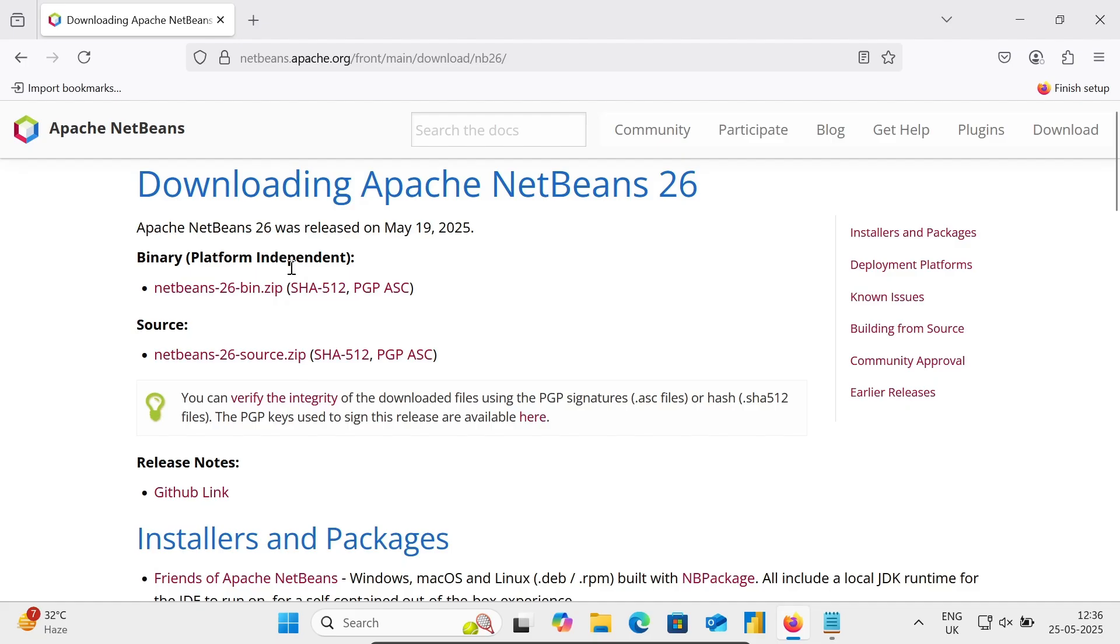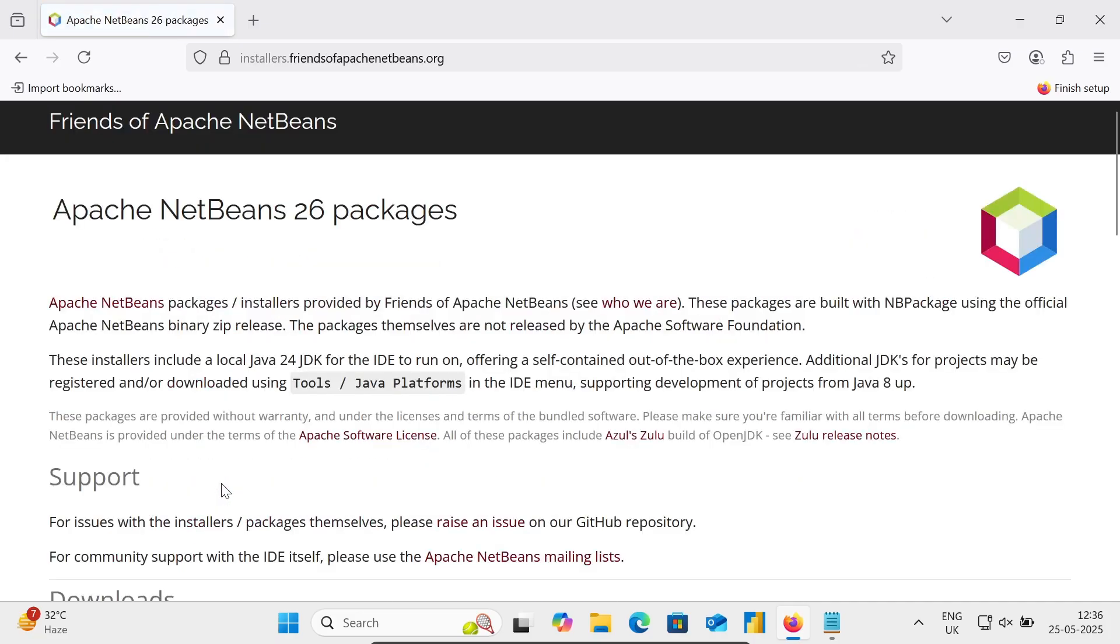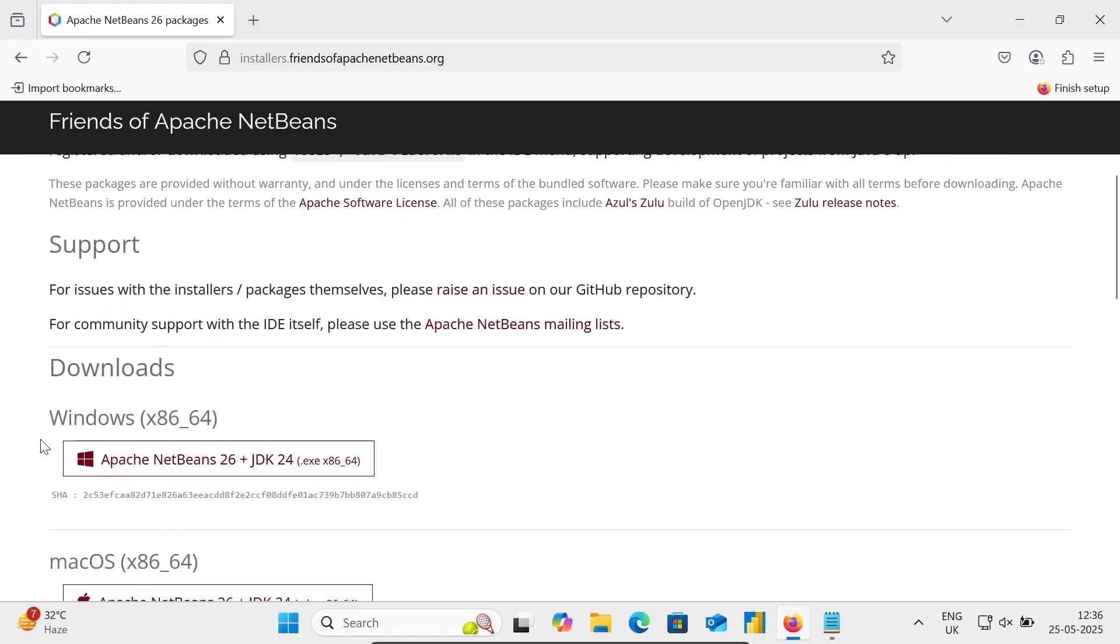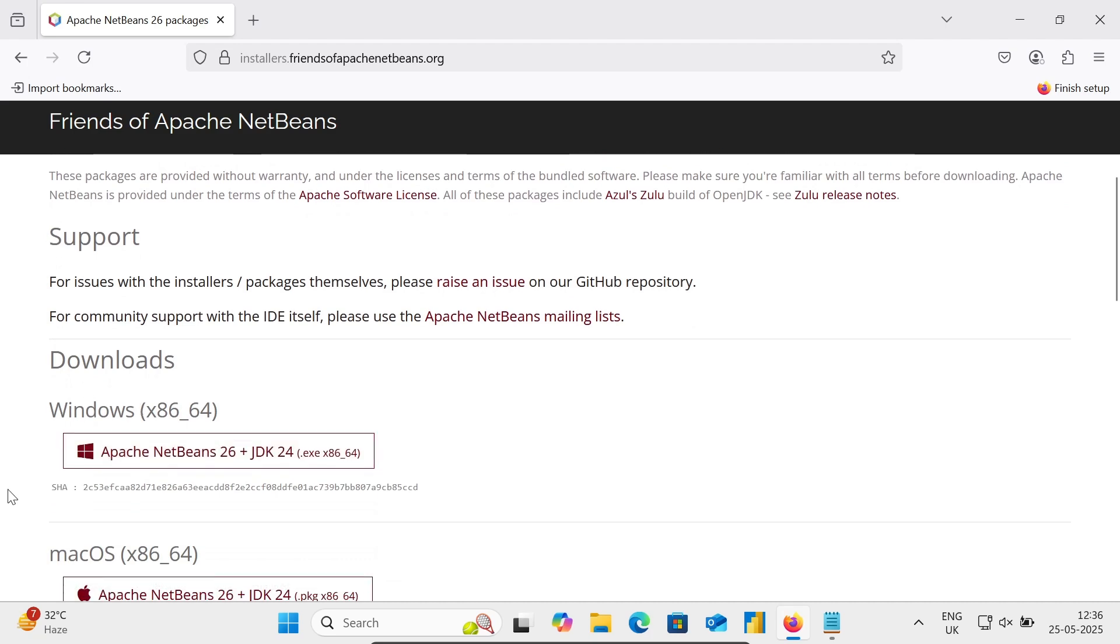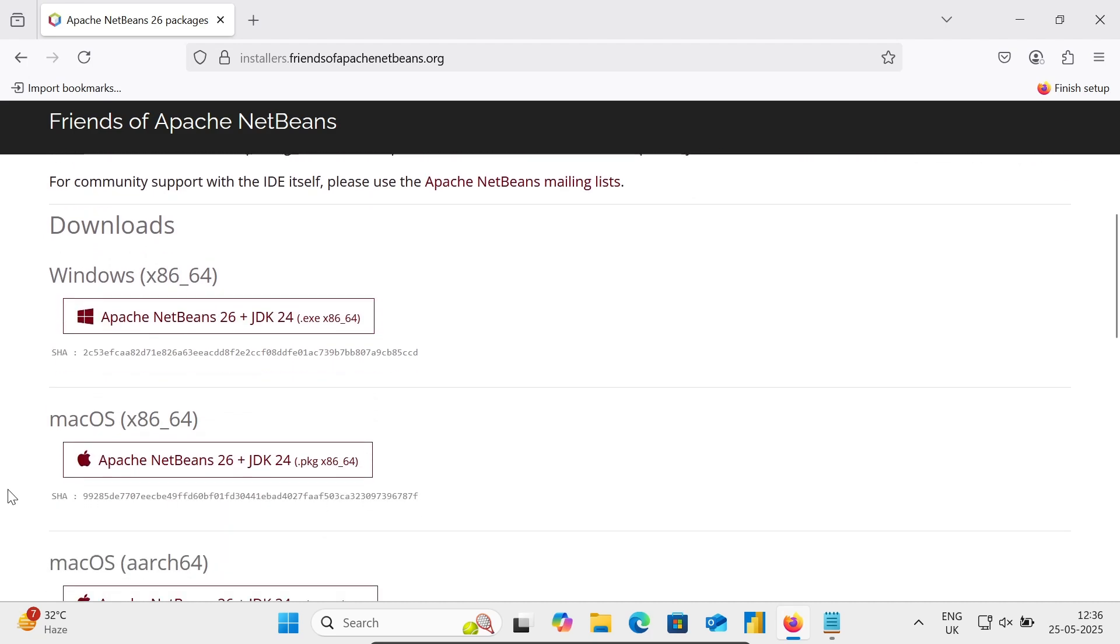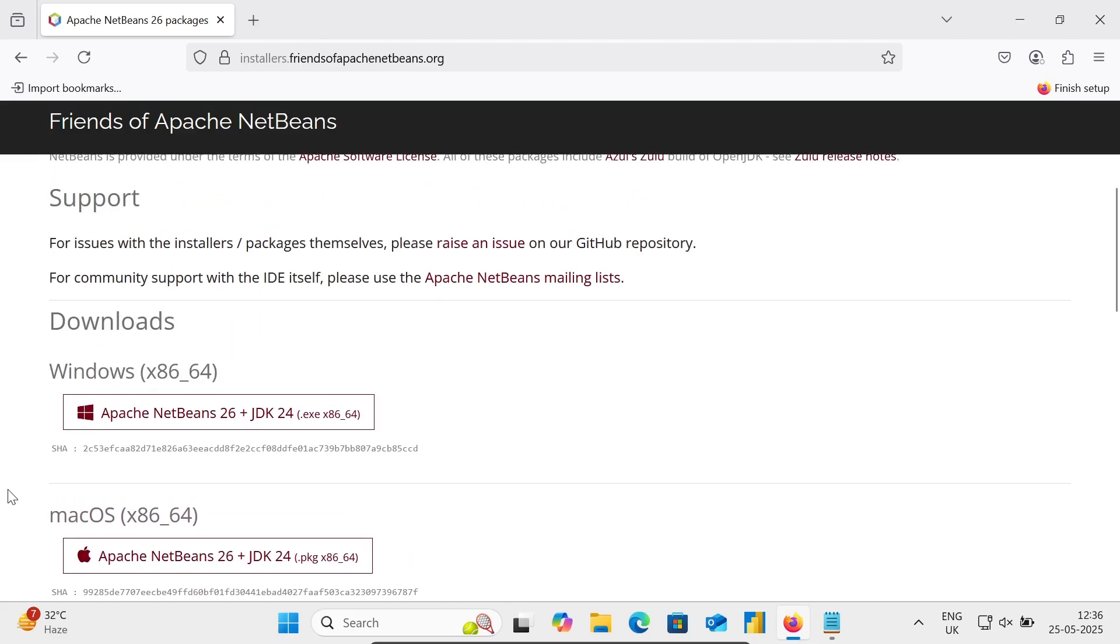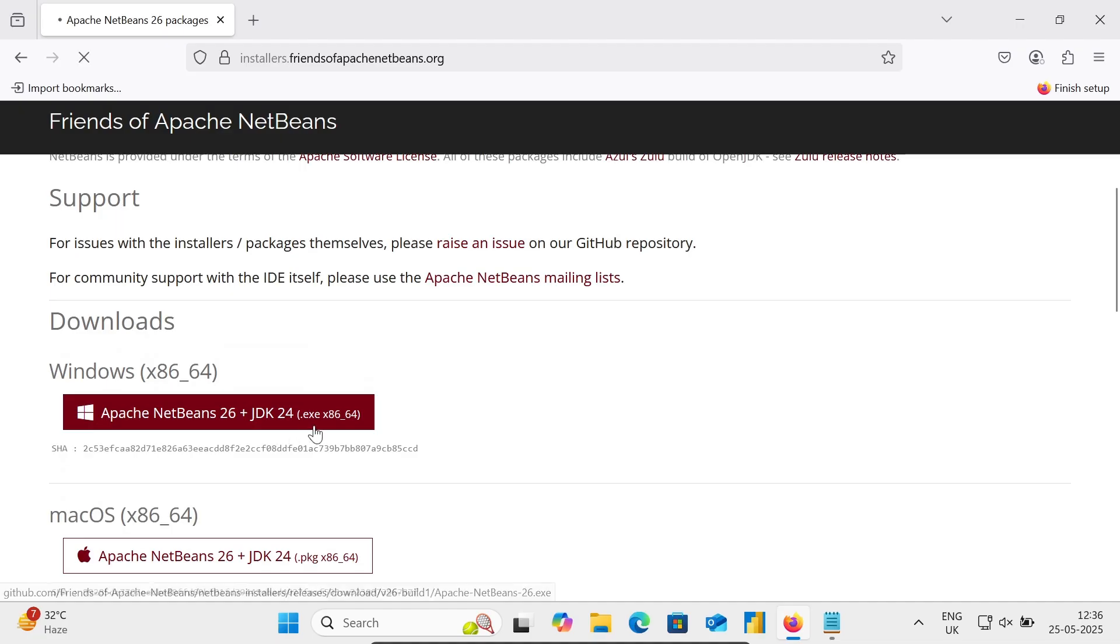Here you can see Installers and Packages. Click on Friends of Apache NetBeans. This is for Windows and this is for Mac. Let's use Windows, so this exe file is there with this you can get the JDK.